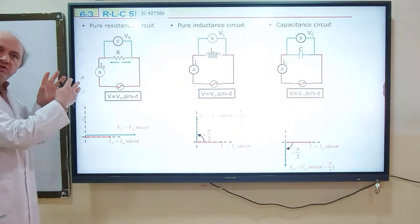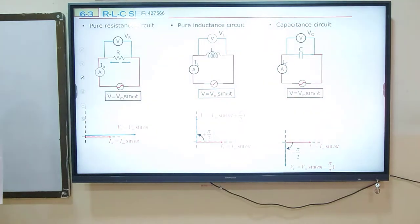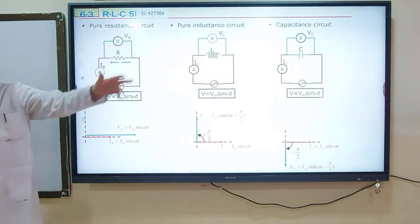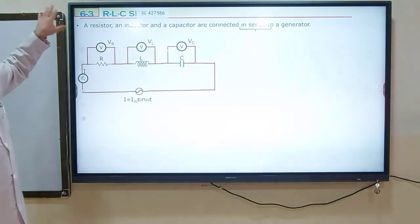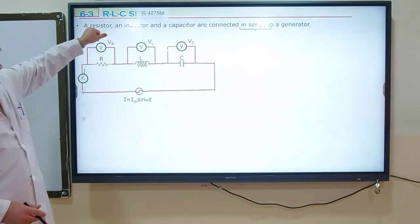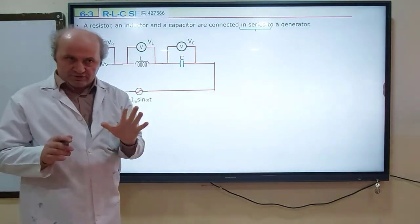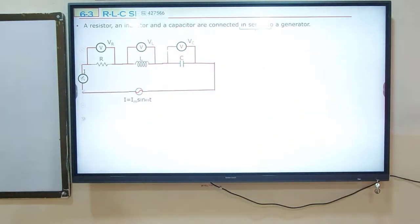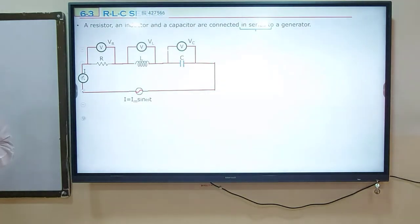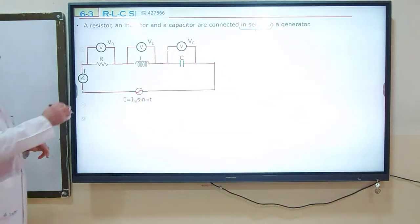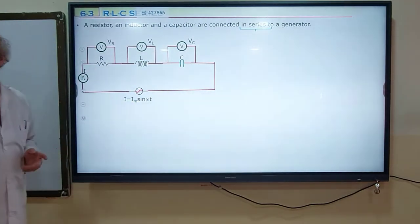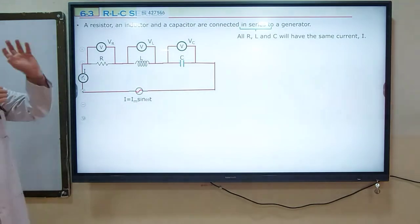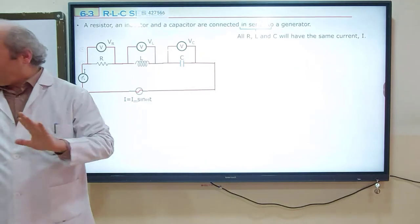Now we are going to combine these three devices in series: a resistor, a pure coil, and a capacitor connected in series. In a series combination, when we connect a resistor, inductor, and capacitor in series, the electric current through those devices is going to be the same. So the electric current through the resistor, coil, and capacitor will be the same in series — all RLC will have the same electric current, common for all.